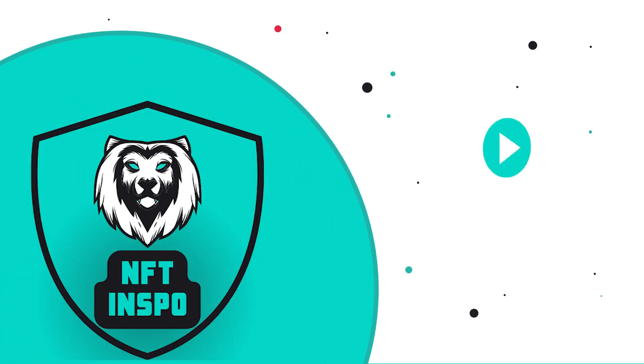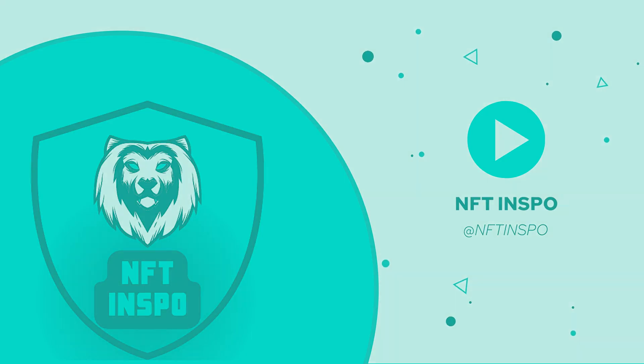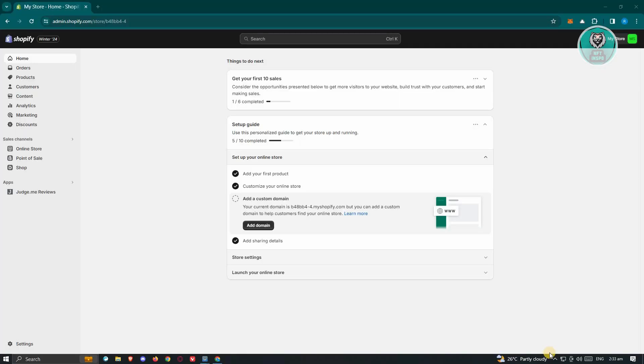Hello guys, welcome back to NFT Inspo. For today's video, we are going to show you how to add a custom thank you page on Shopify. So if you're interested, let's start the tutorial.